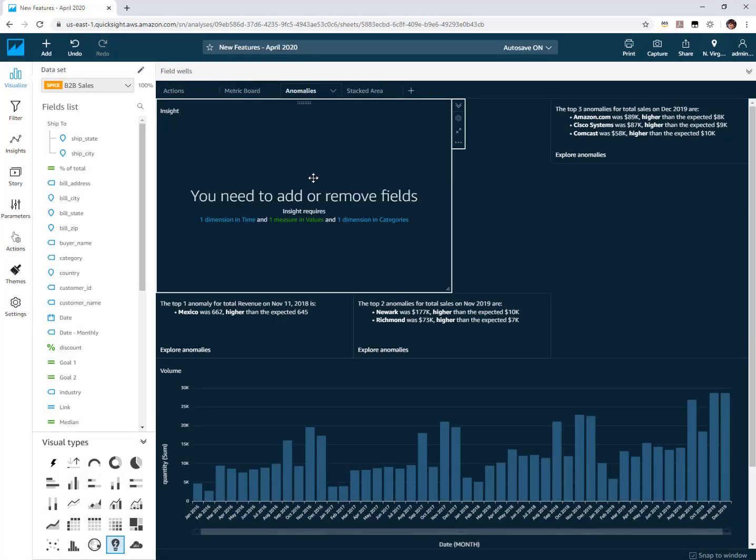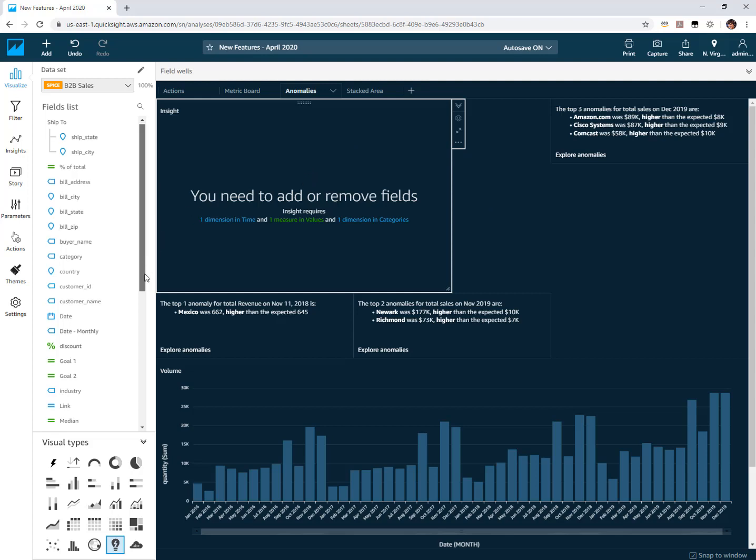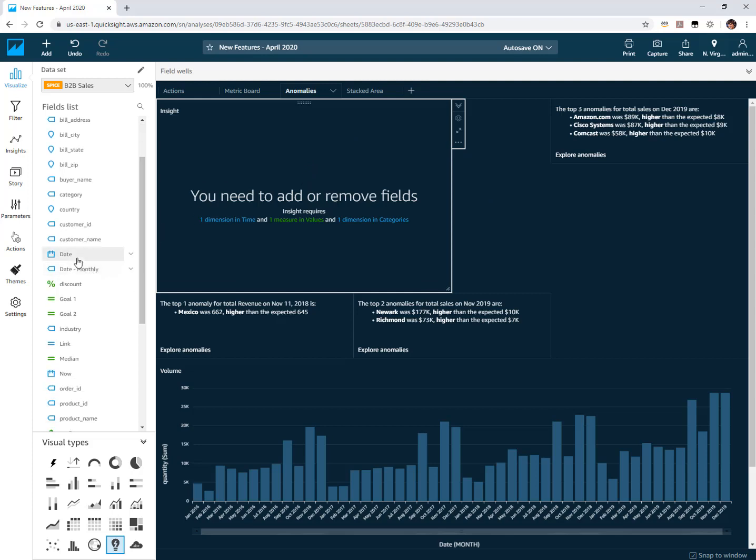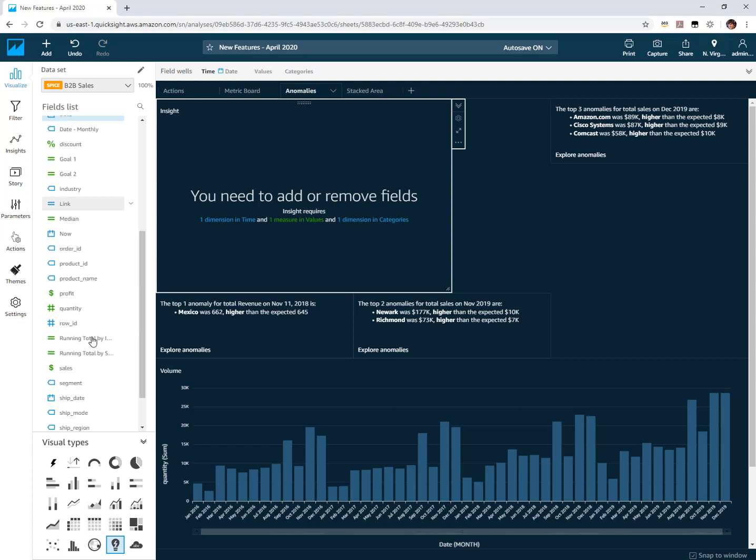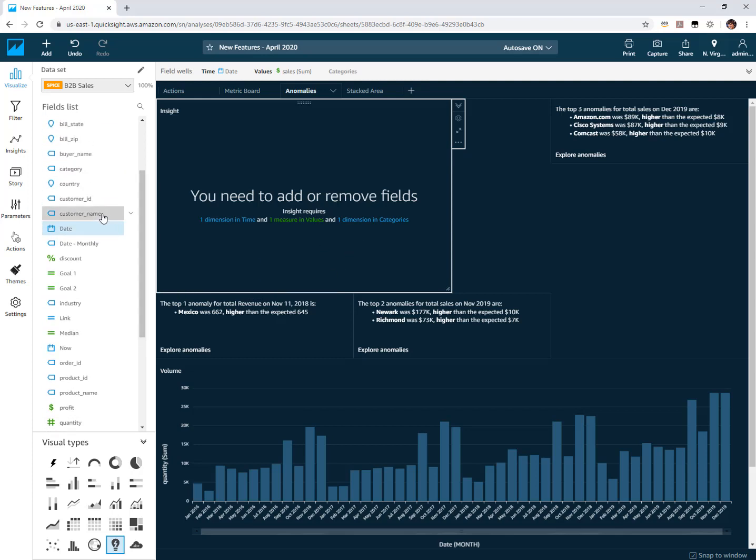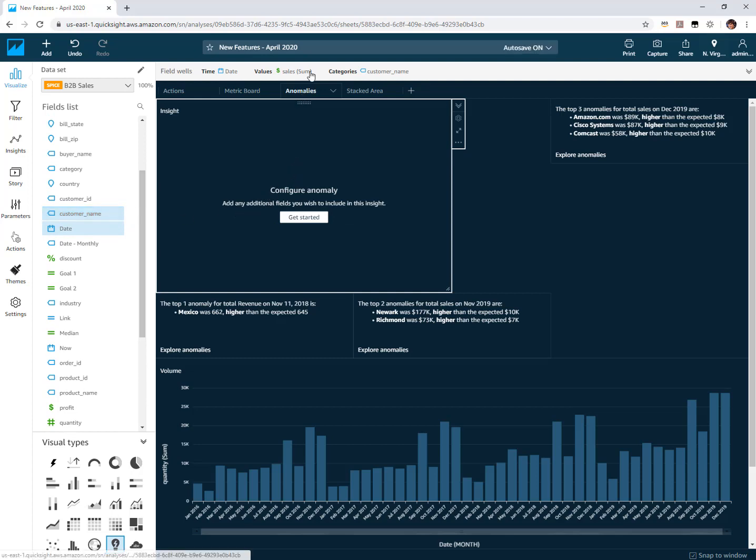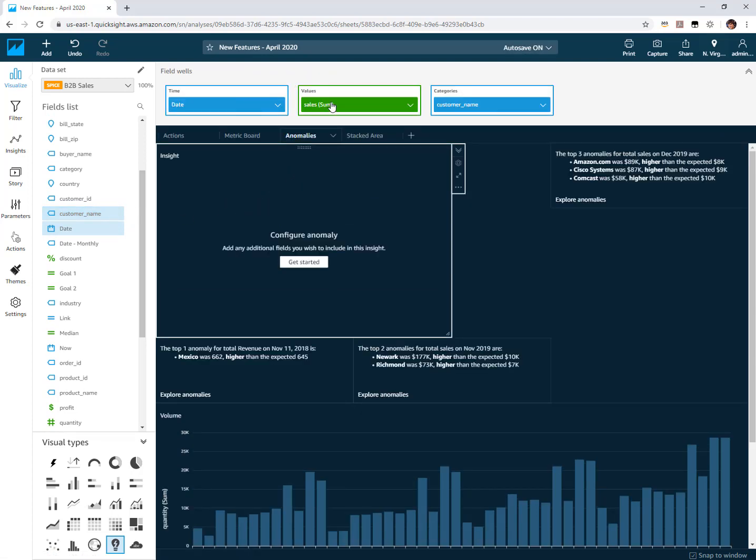It's asking me to add some fields to this. What is the time field that you want to detect anomalies across? What metric do you want us to scan? And what categories do you want to break this down by? For instance maybe we'll do it across our customers. I've added these three fields here, looking for anomalies in sales by customer using our date field.